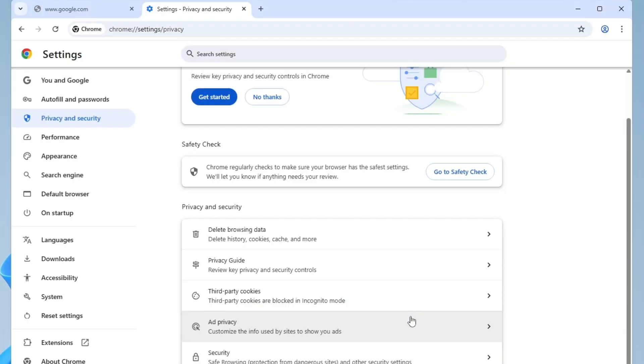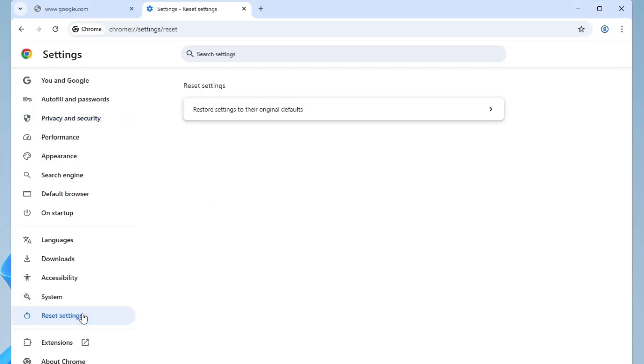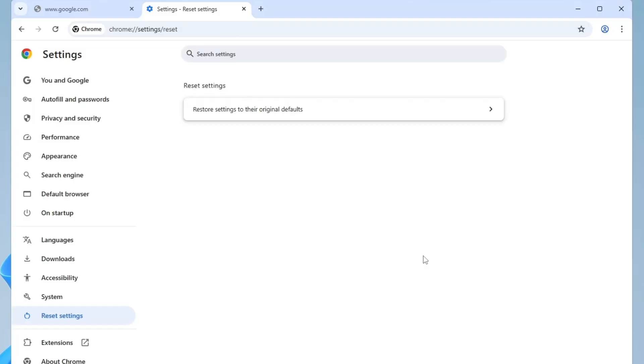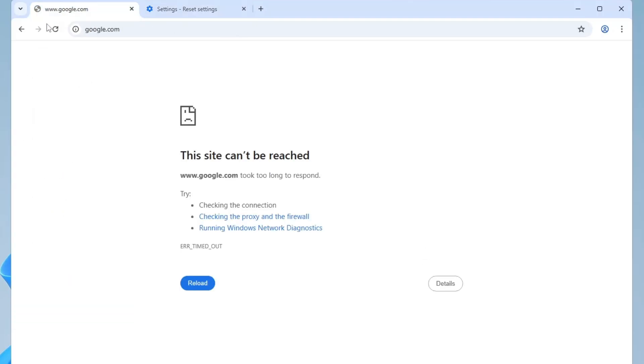After clearing your browsing data, go back to the settings menu and click on reset settings. Then select restore settings to their original defaults and click reset. This will remove all personal settings, but don't worry, it won't delete your saved passwords or bookmarks. It's a safe step to try and often helps fix underlying issues with Chrome. Once the reset is complete, check if the issue is resolved.